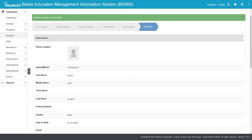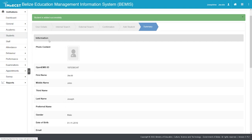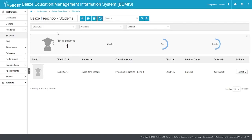A green-lighted message will be displayed stating that the student has been added successfully. The student will be added to your preschool and will appear in Students in the new academic school year.